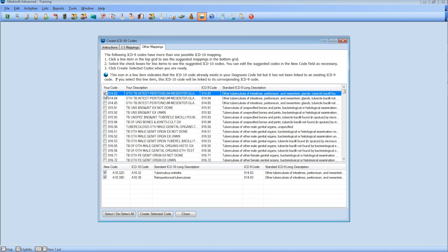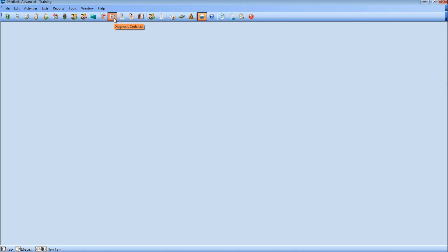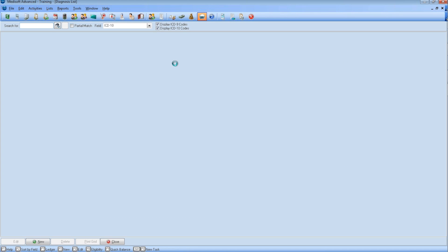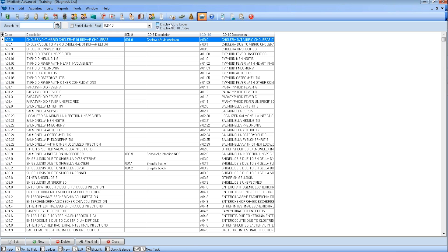Now I am going to show you how to look up an ICD-10 from an old ICD-9. Let's go to the Diagnosis list. Now you can see that I have two checkboxes, one for ICD-9 and the other for ICD-10.